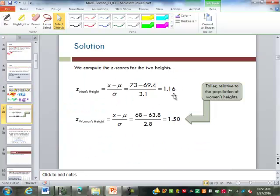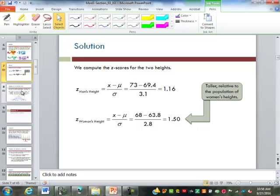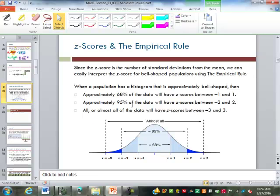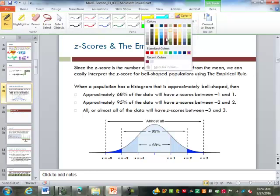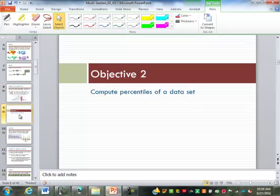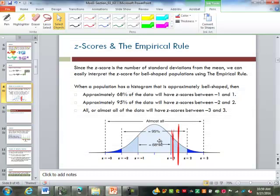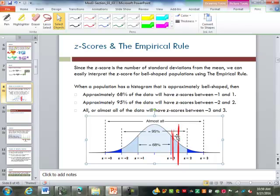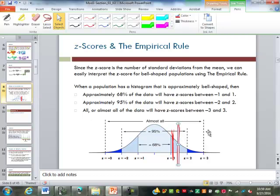So this is showing that the woman's height is larger compared to her population. Referring back to the empirical rule, the man's height of 1.16 is going to be somewhere in here, and the woman's height of 1.5 is somewhere further out. Since both of these z-scores, 1.16 and 1.5, fell between the integers — the 1 and 2 standard deviations — we can't come up with exact percents. But we can see on the graph that the woman's height is definitely further up the curve than the man's height.